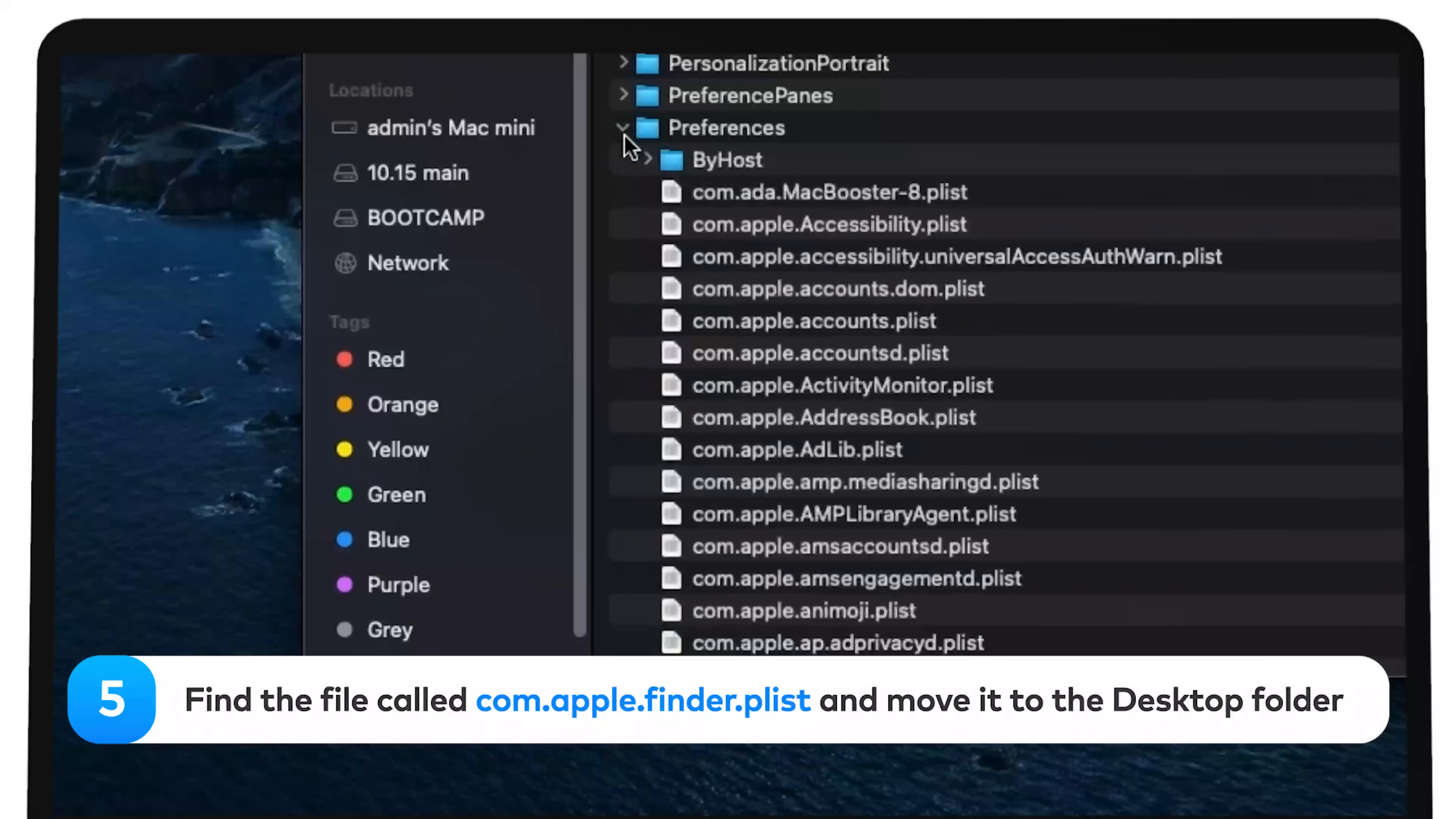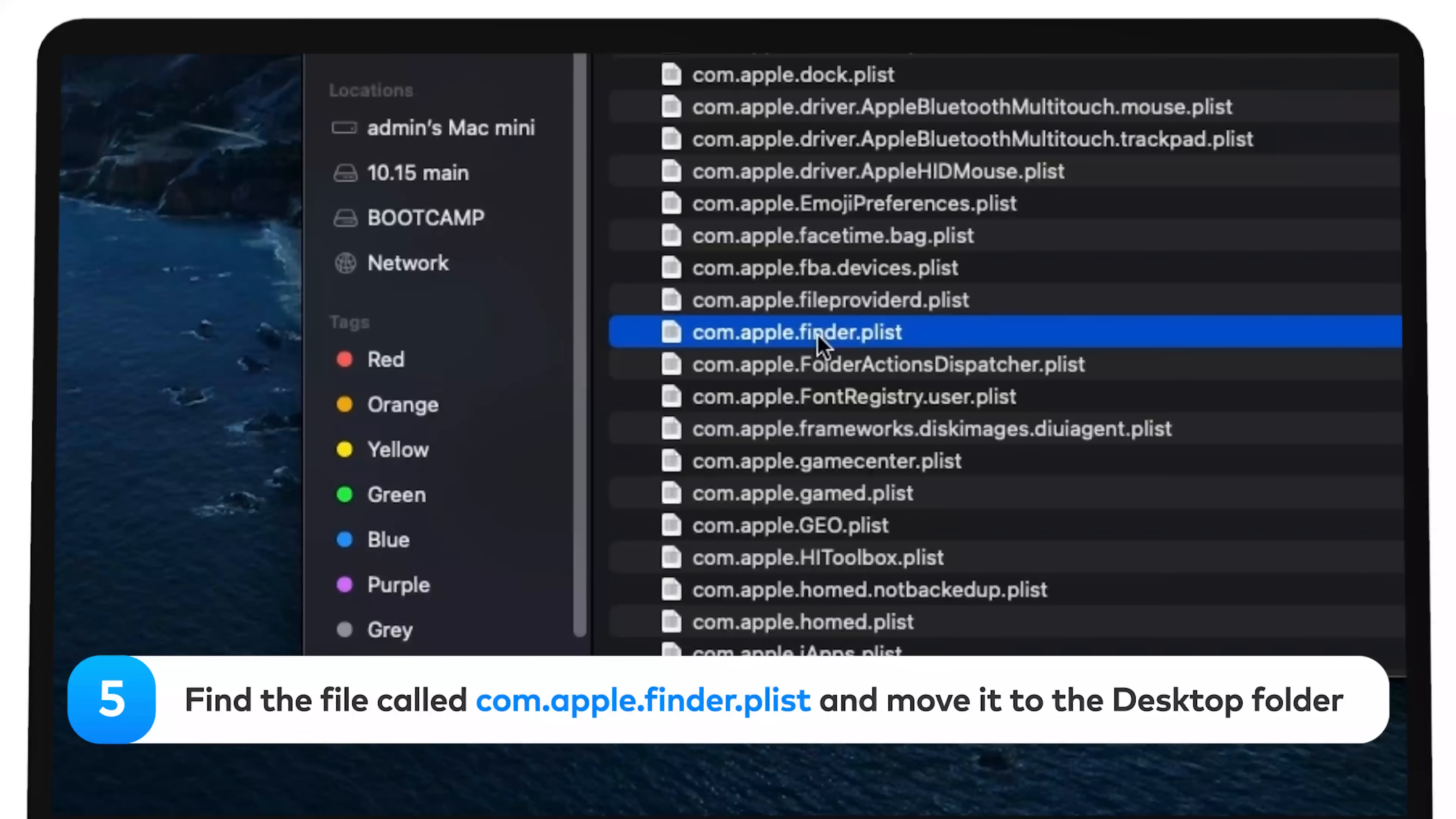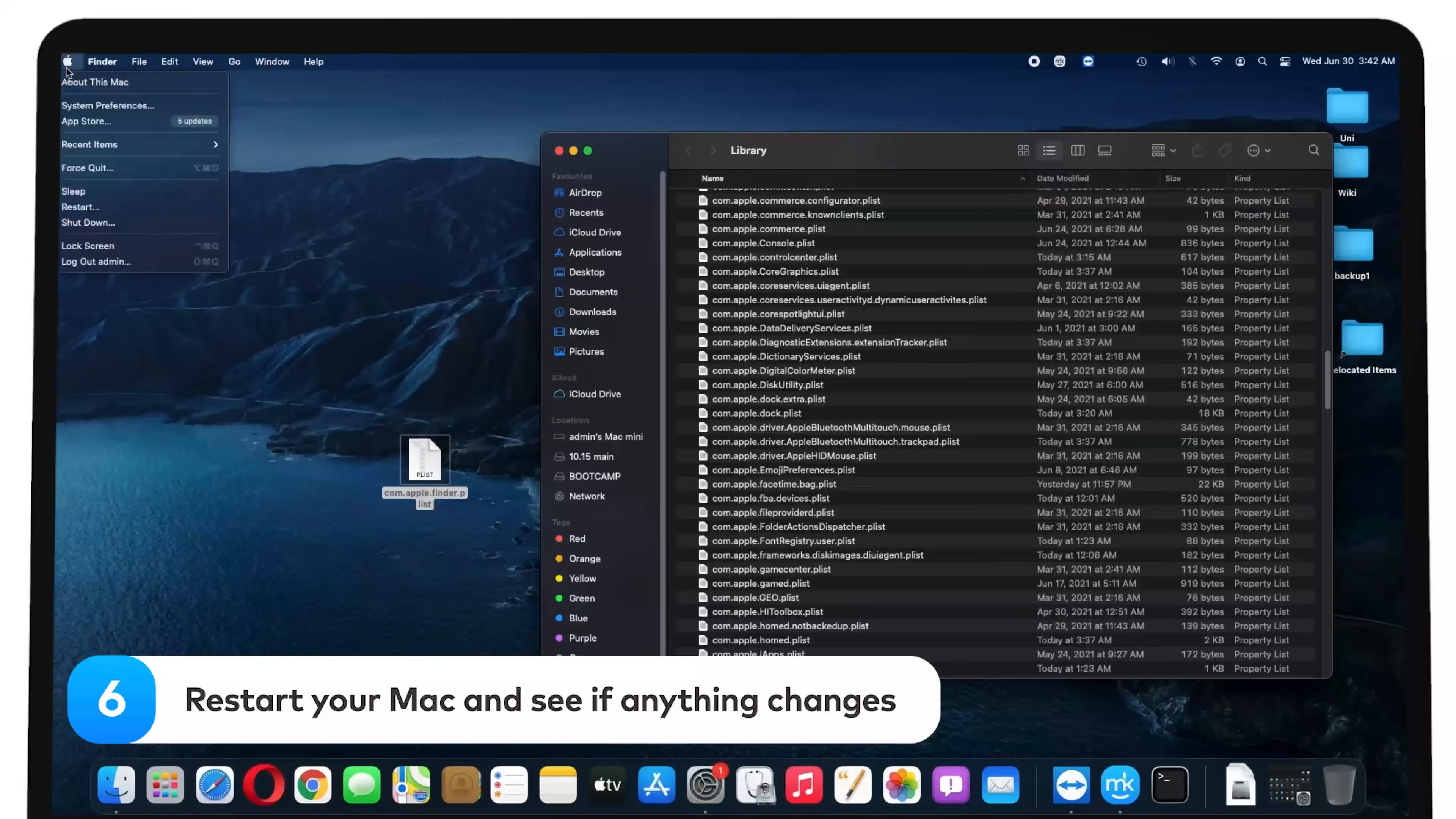Find the file called com.apple.finder.plist and move it to the desktop folder. Restart your Mac and see if anything changes.